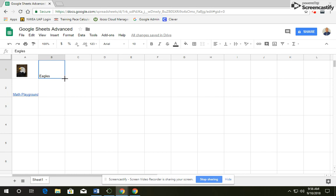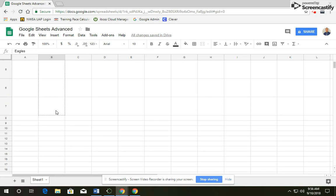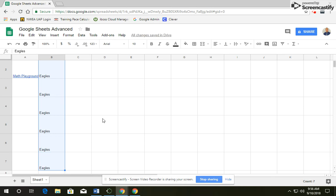Once you click off and back on it, you'll see the blue square in the bottom right corner. Put your cursor over top of it, click, and we're going to drag that all the way down to Row 7, and then let go. And it copies that text all the way down to Row 7.